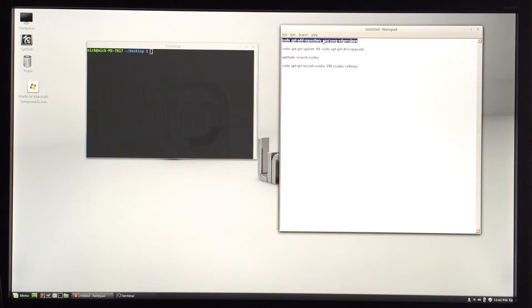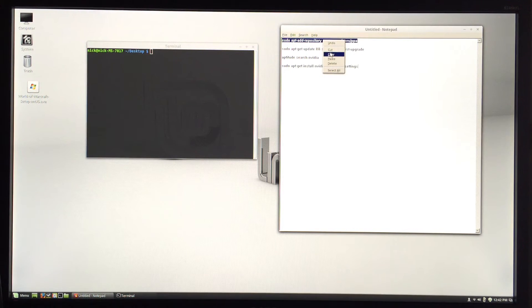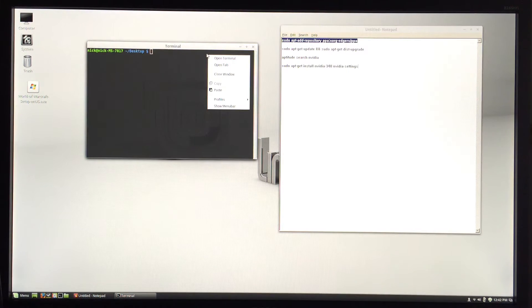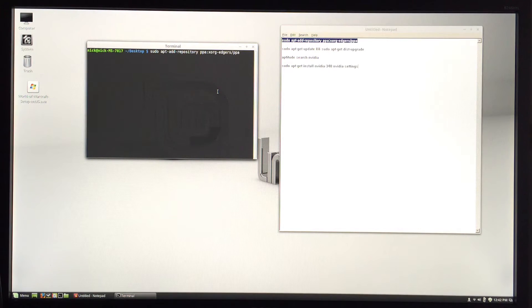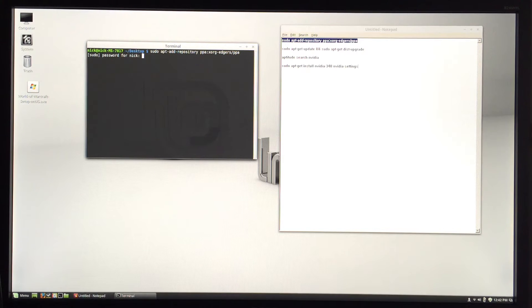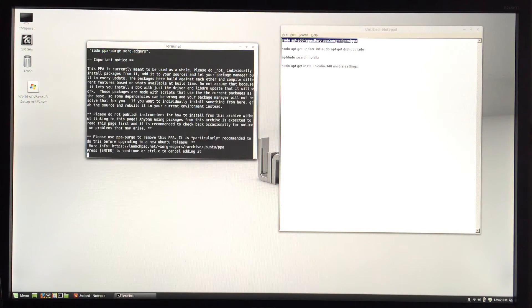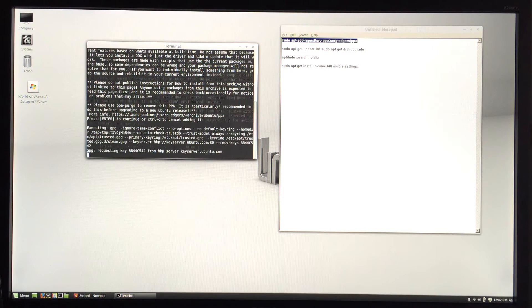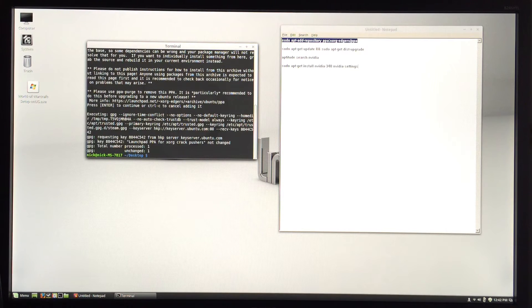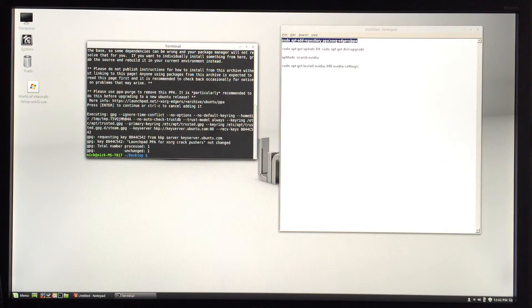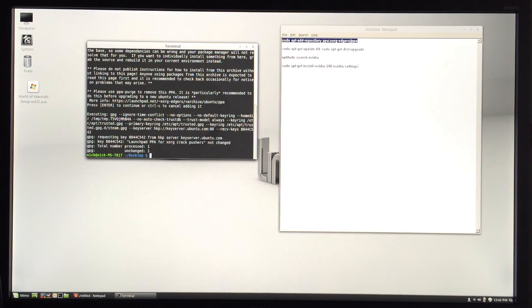is going to add this repository to your repository list. You add that, press enter, and type in your password. I already have it added, so it's not going to add itself again.